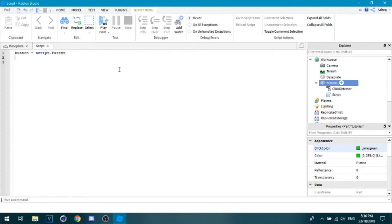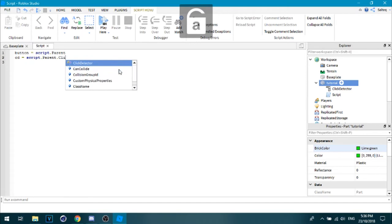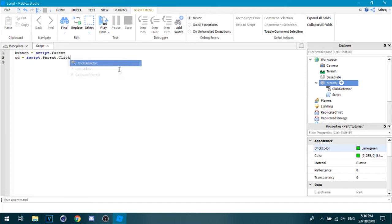And then CD is the click detector, so script dot parent dot click detector.